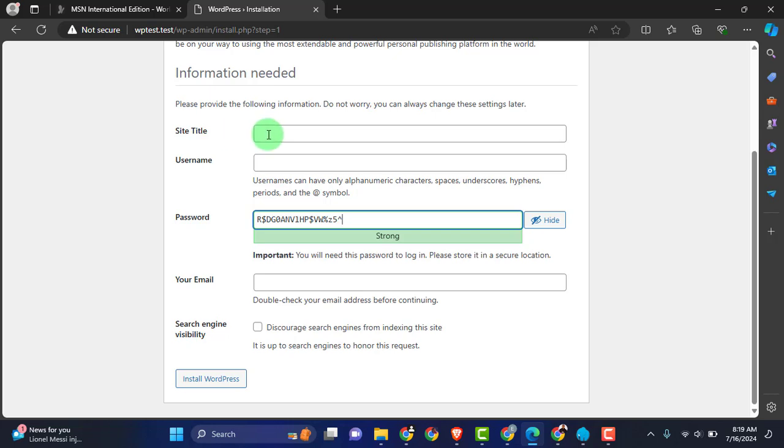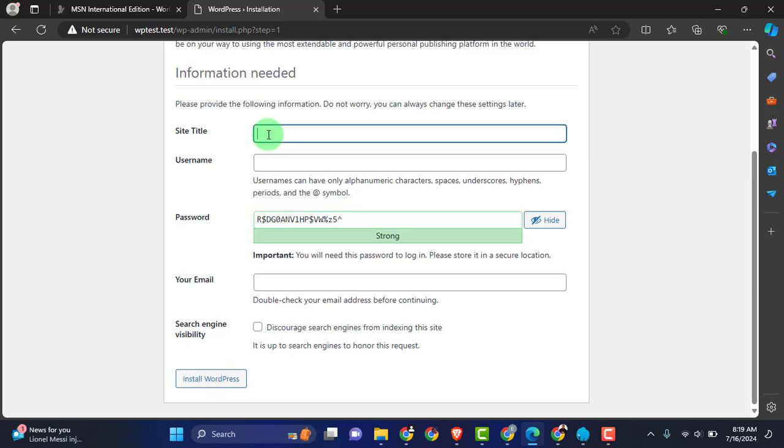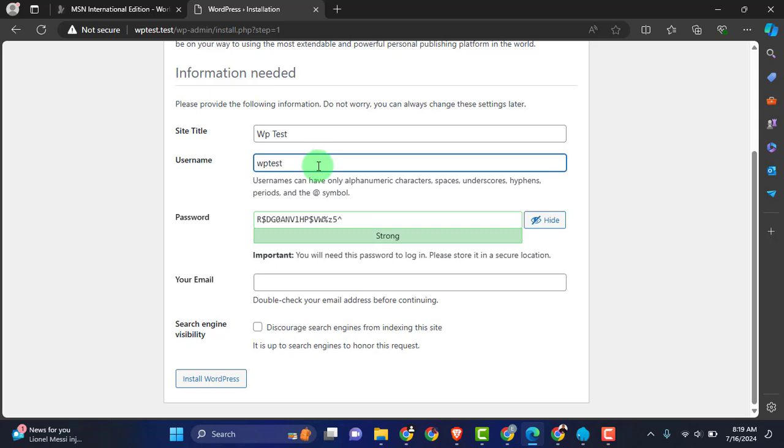You don't need to go to wordpress.org to download any WordPress or do any of those dirty steps. It just did everything just by click of a button. Right here just going to enter the site title. Let's say WP Test. Username: WP Test. Password: oh this is too ugly man.